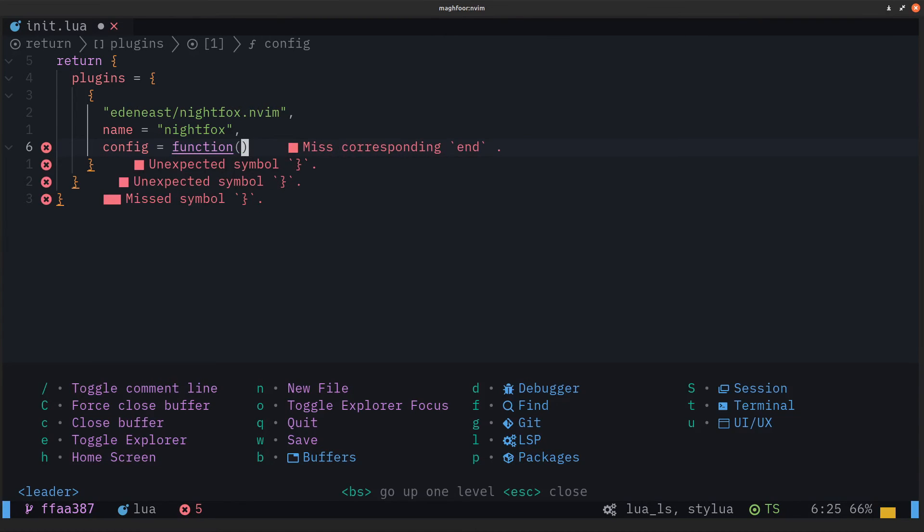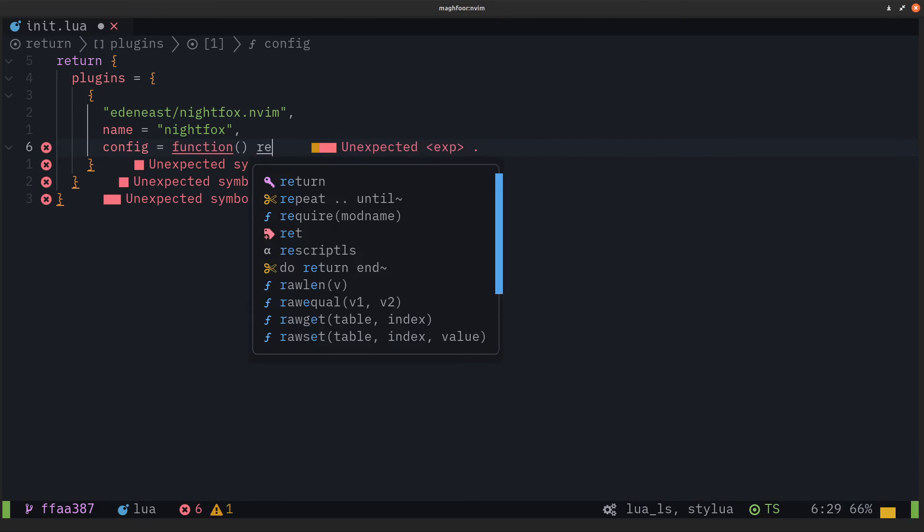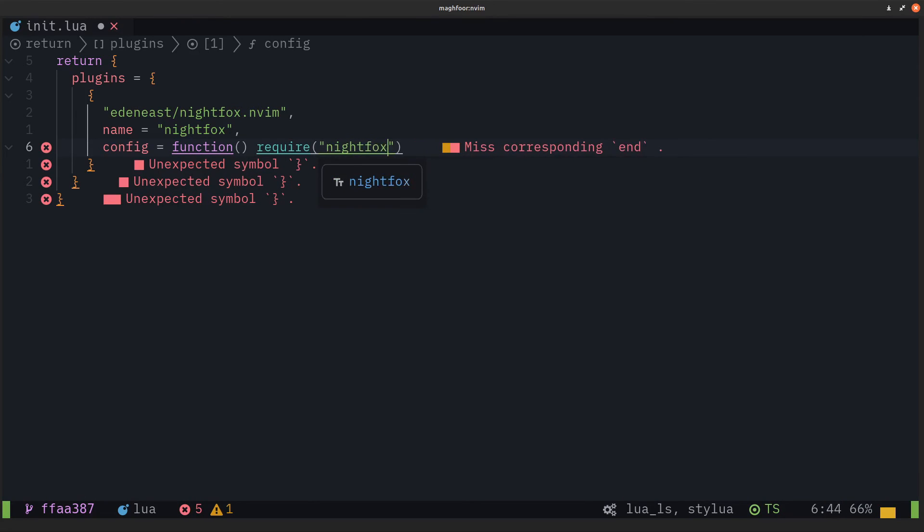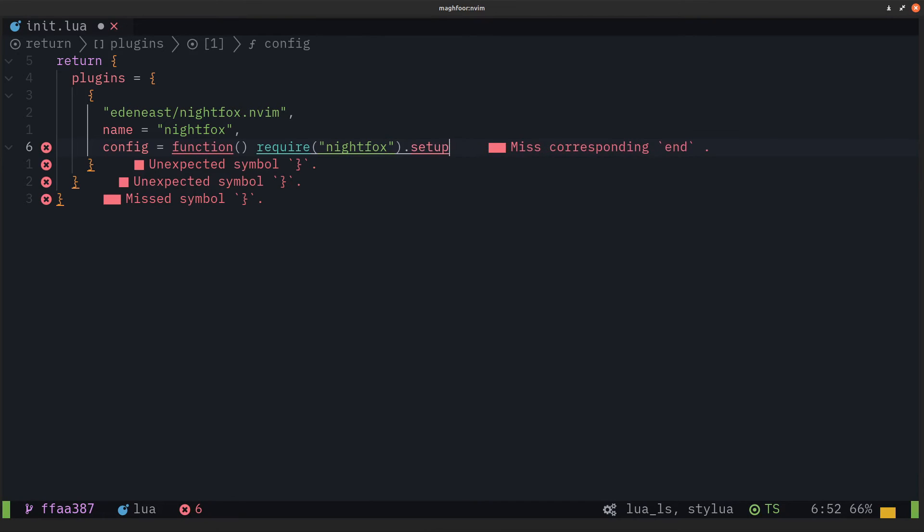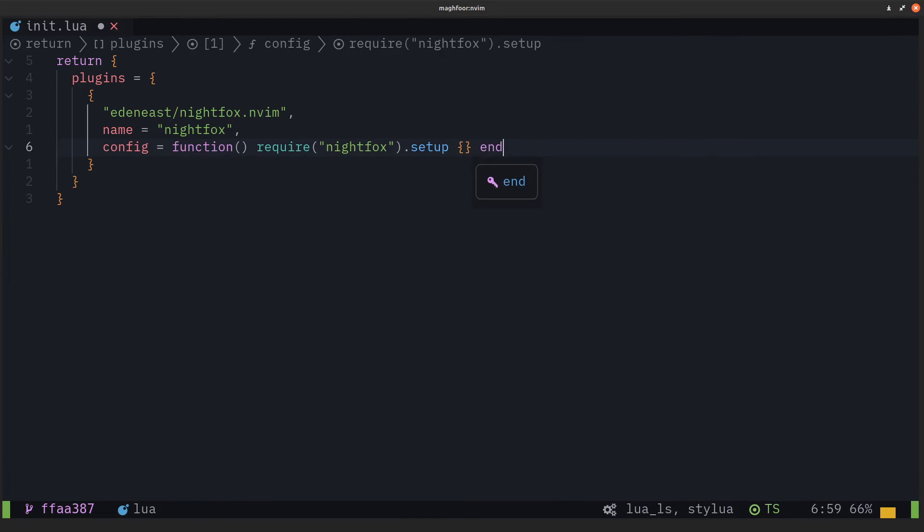It's going to be a function that requires the package we just named nightfox.setup. It's going to be empty because I'm not really doing any setup for this, then just end.